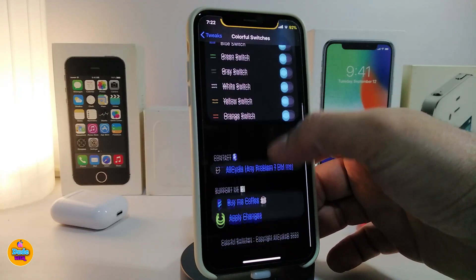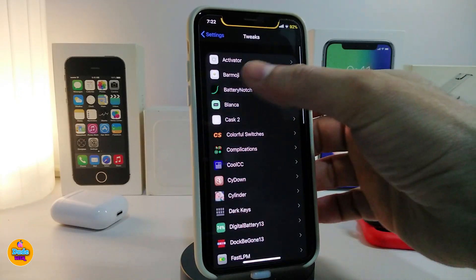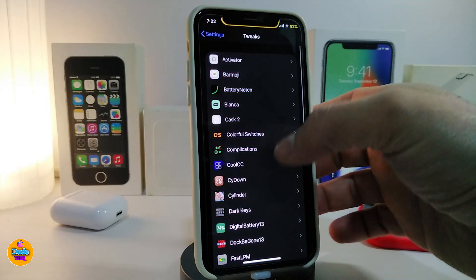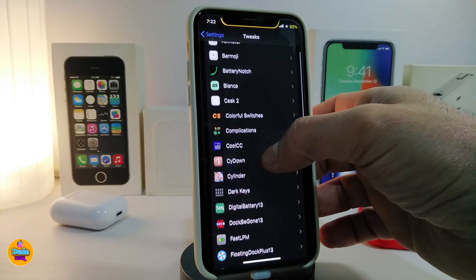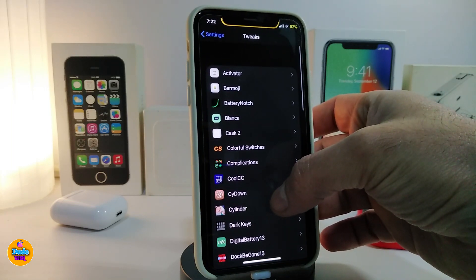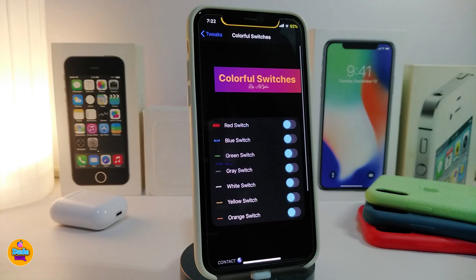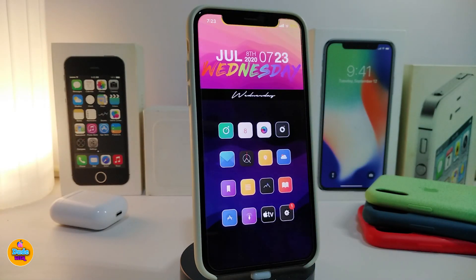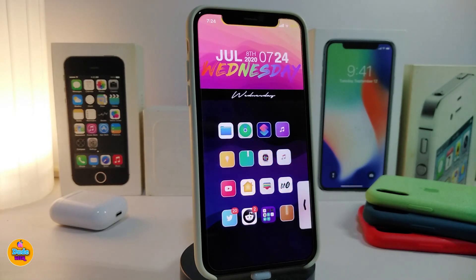I chose the blue one here, but you can choose your favorite color once you download the tweak. Once you've chosen the color you want, go ahead and respring your device so the change takes effect. If you want to download this one, it's called Colorful Switches.